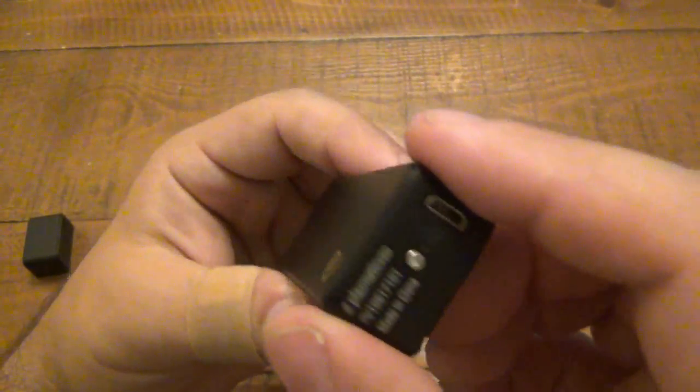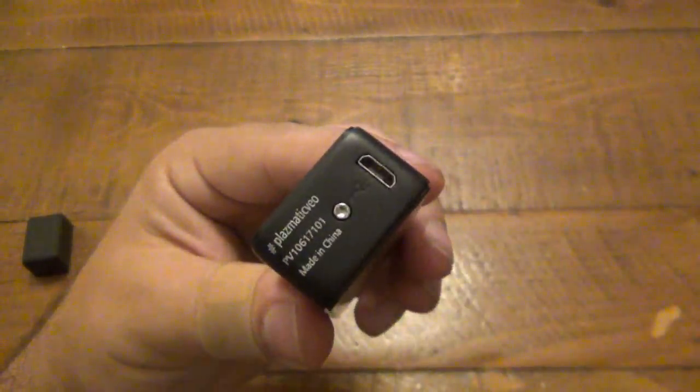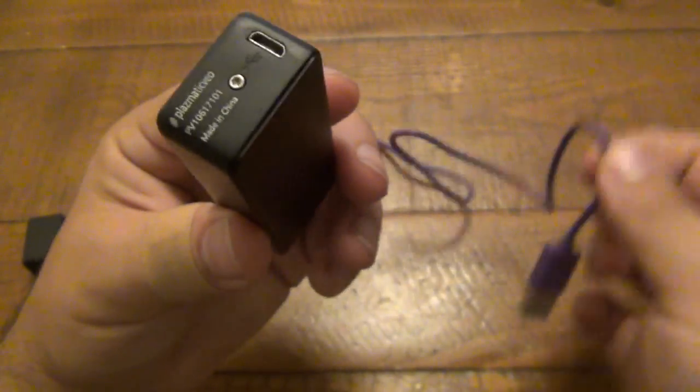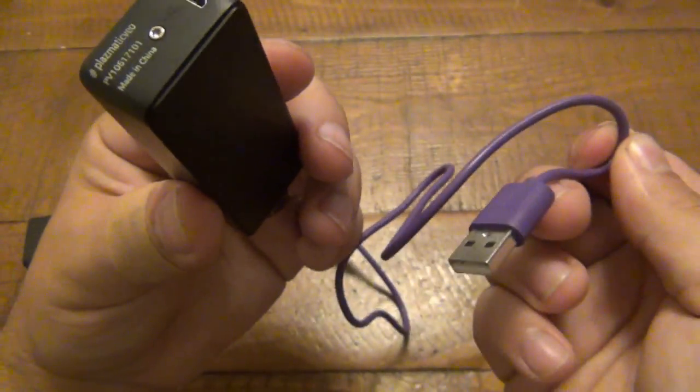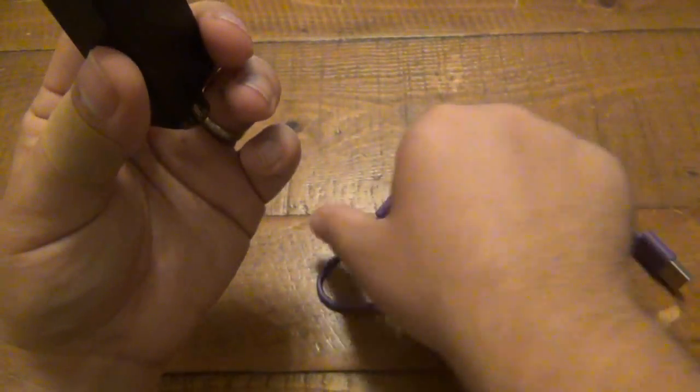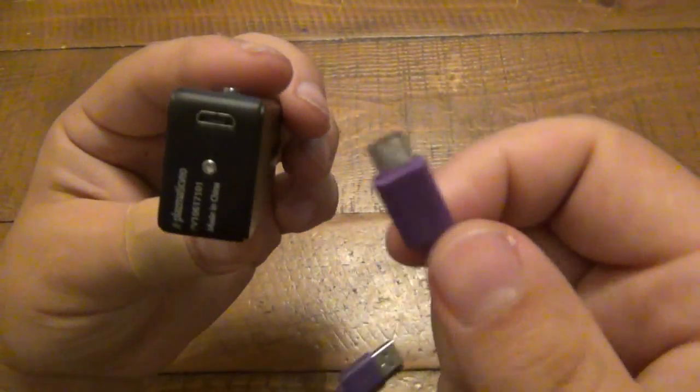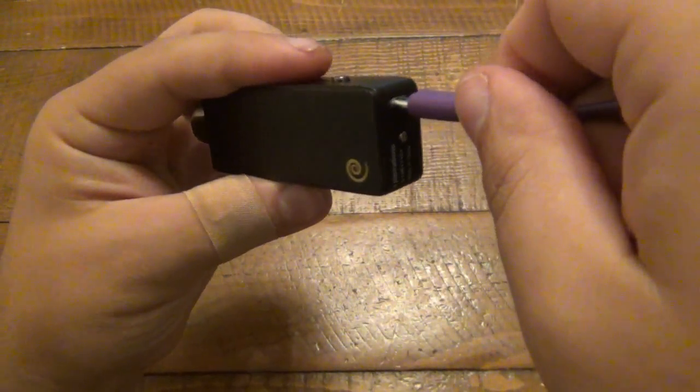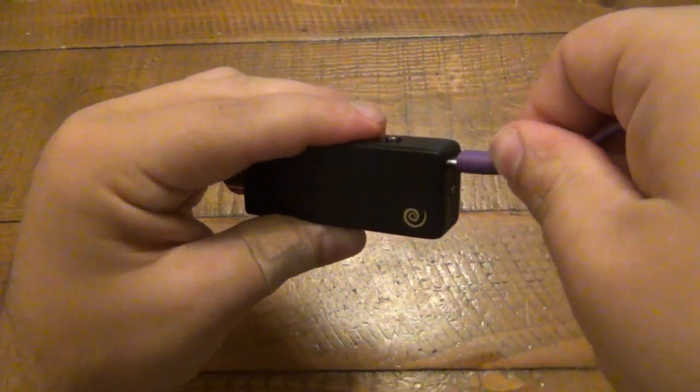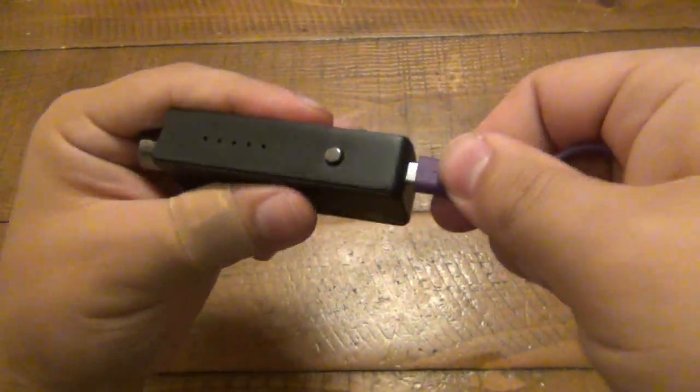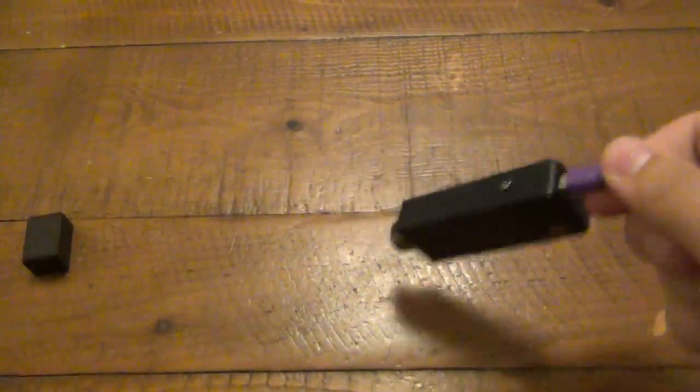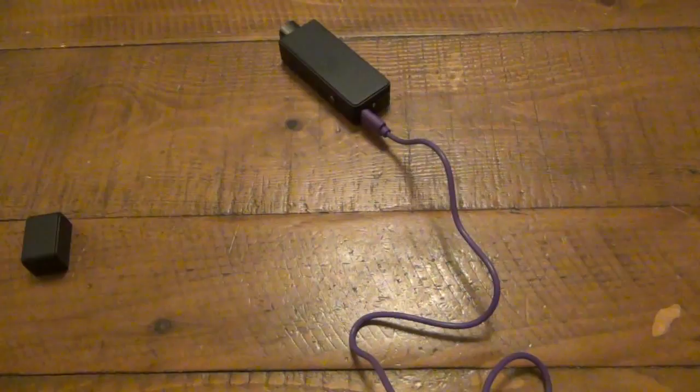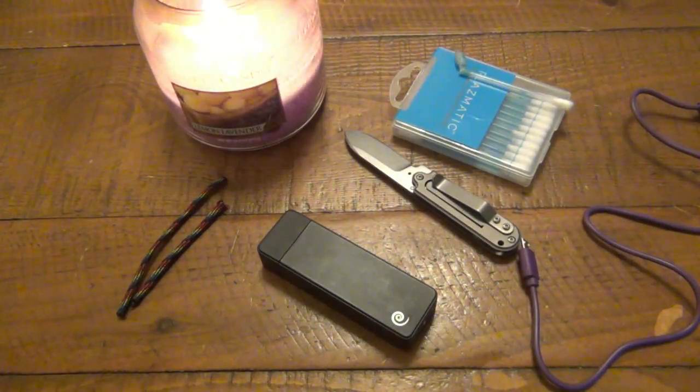Now as far as charging, there's a little port right here. It does come with a charging cable. So USB to micro USB. This just plugs in the bottom here. You can stick this in your computer or whatever. There you go.